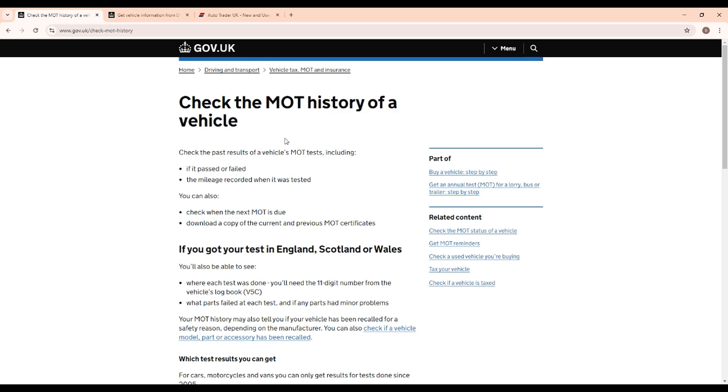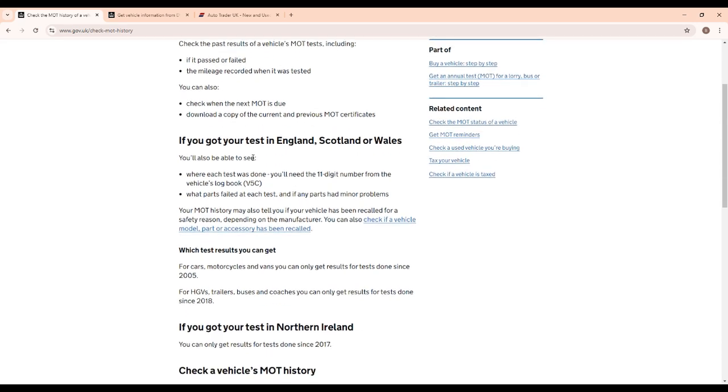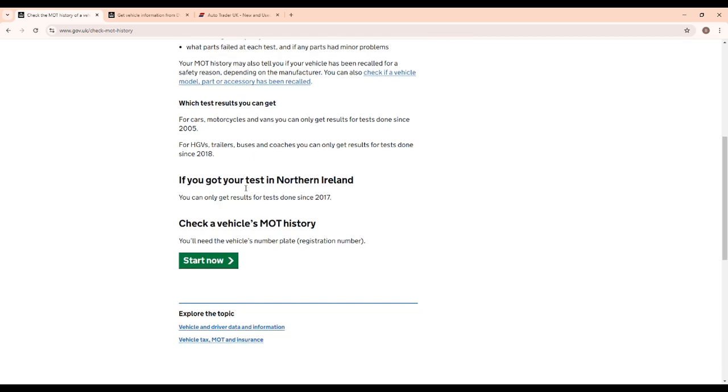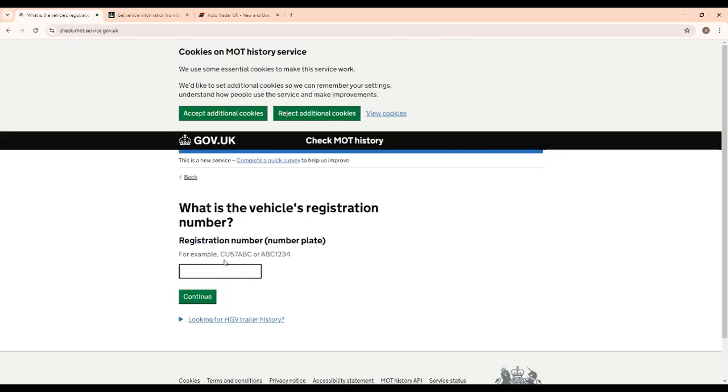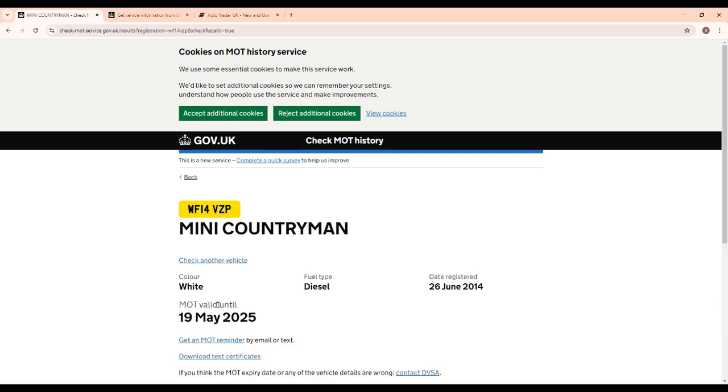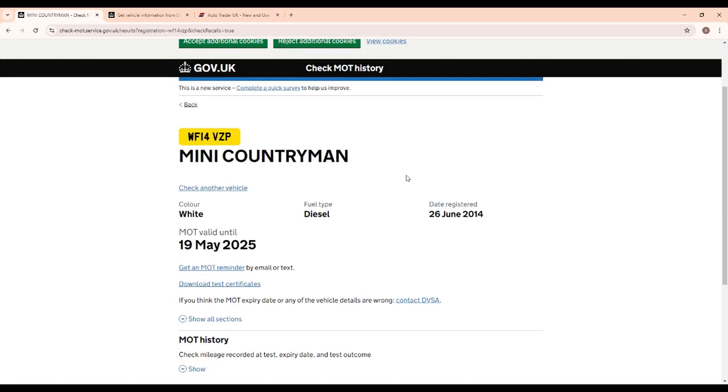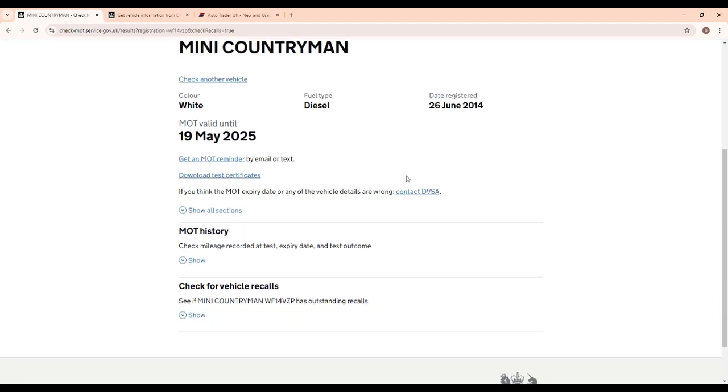Right, so there's three websites we're going to need to look at to get a full vehicle history. The first one is the MOT history site from DVLA. Click on 'Start Now' - I'll link all these in the description. Put your vehicle registration in: WF14 VZP. Click 'Continue' and this will display all the historic MOT information.